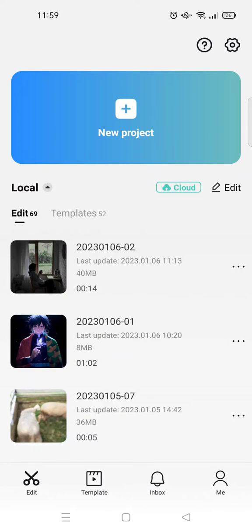Hey everyone, welcome back to this channel. On today's video, I'm going to show you how you can share CapCut templates. If you are making your own templates, or maybe you find an interesting template from CapCut and you want to share it with your friends, you can just follow these steps.